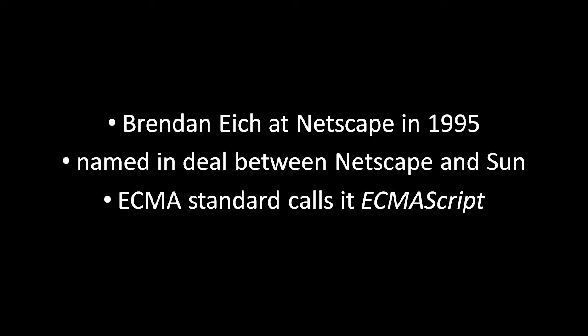So Netscape and Sun, the creators of Java, reached a deal where Netscape could use Sun's trademark to call their language JavaScript.